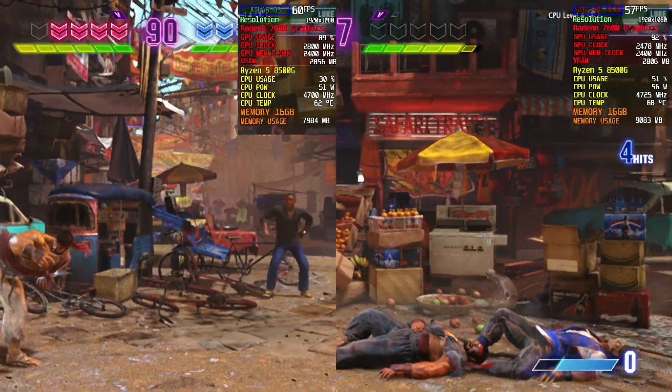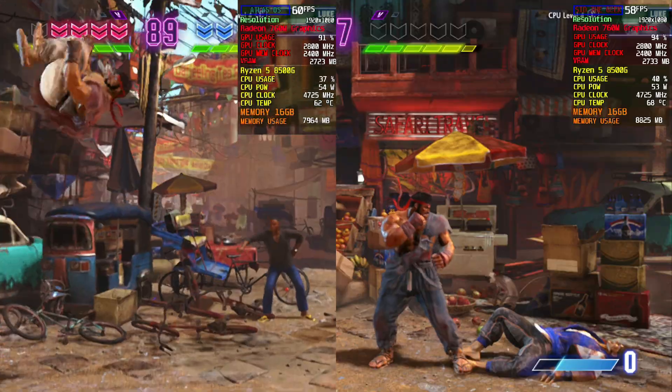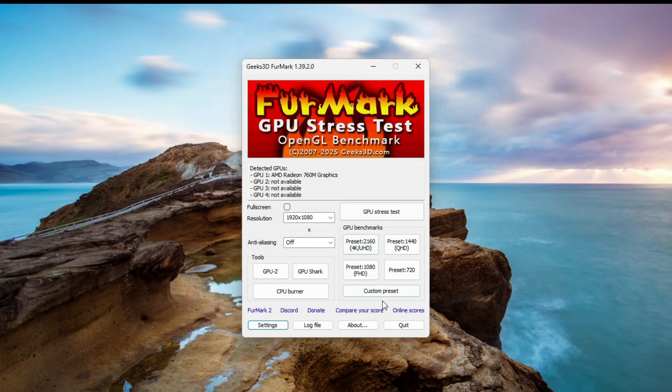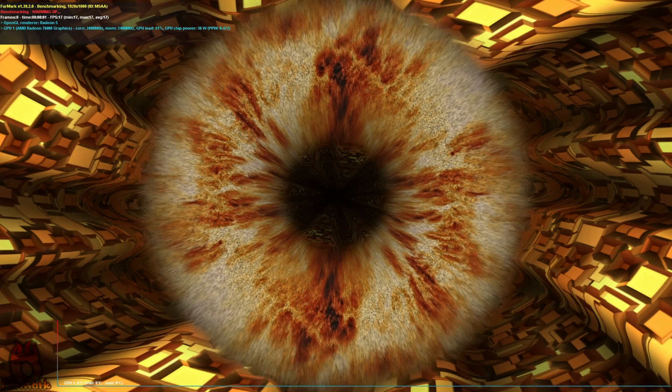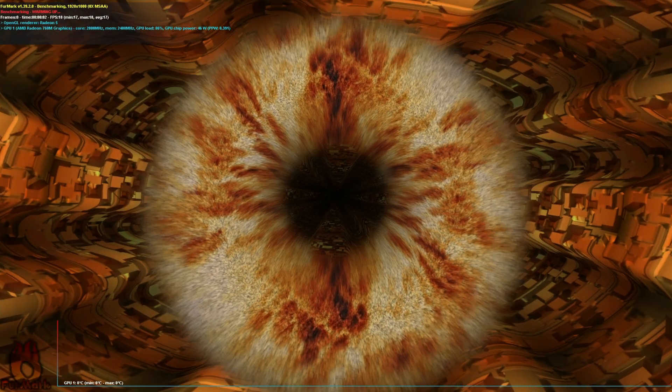We also ran a FurMark stress test on both operating systems. The results showed Atlas OS performing about 2 FPS higher than stock Windows 11.